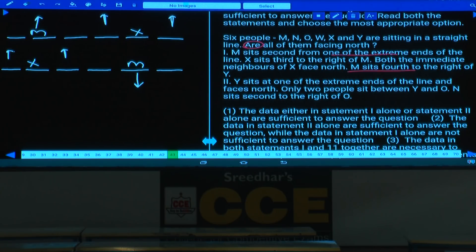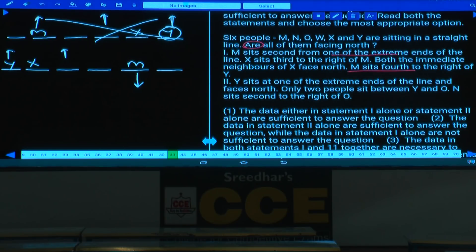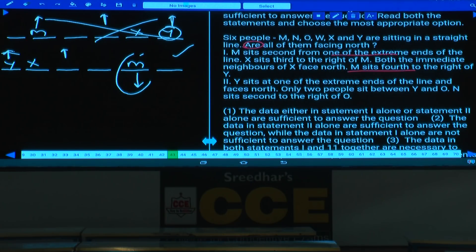M sits fourth to the right of Y. In case 1 where M faces north, this condition is invalid because Y faces north and M would be fourth to the left, not right. Case 1 is ruled out. In case 2, M faces south, and the condition holds. Since one person faces south, not all persons face north — we get a definitive answer. Statement 1 alone is sufficient.